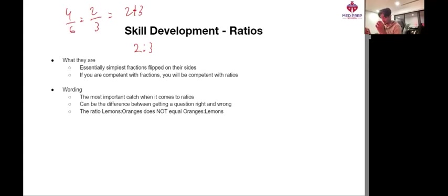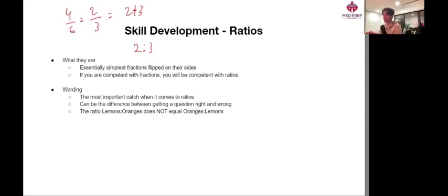So that being said, if you are competent with fractions, you will 100% be competent with ratios. There's almost nothing different about them.